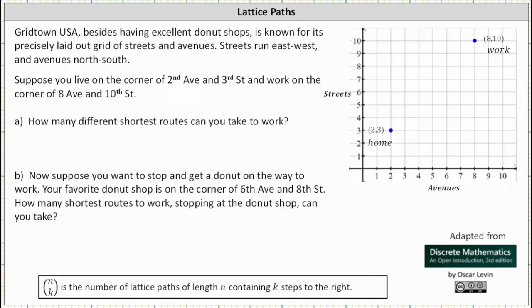Gridtown, USA, besides having excellent donut shops, is known for its precisely laid out grids of streets and avenues. Streets run east and west, and avenues run north and south.